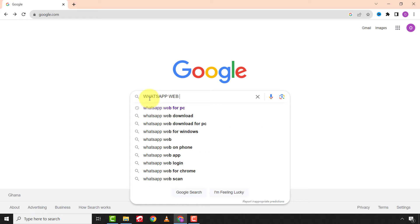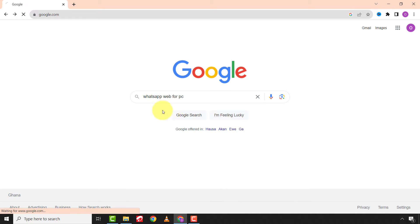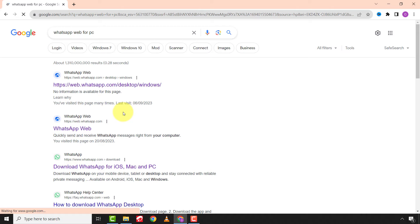First of all, open your browser and type WhatsApp for PC. Choose the first link.